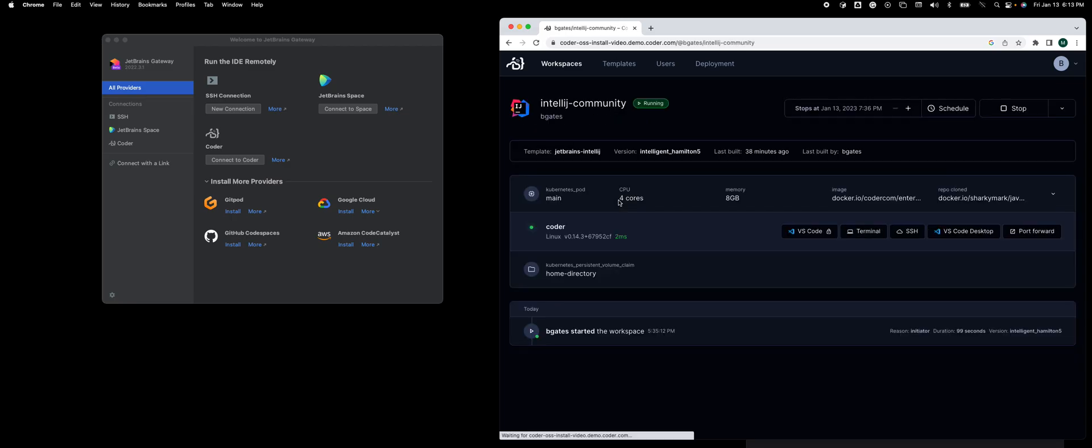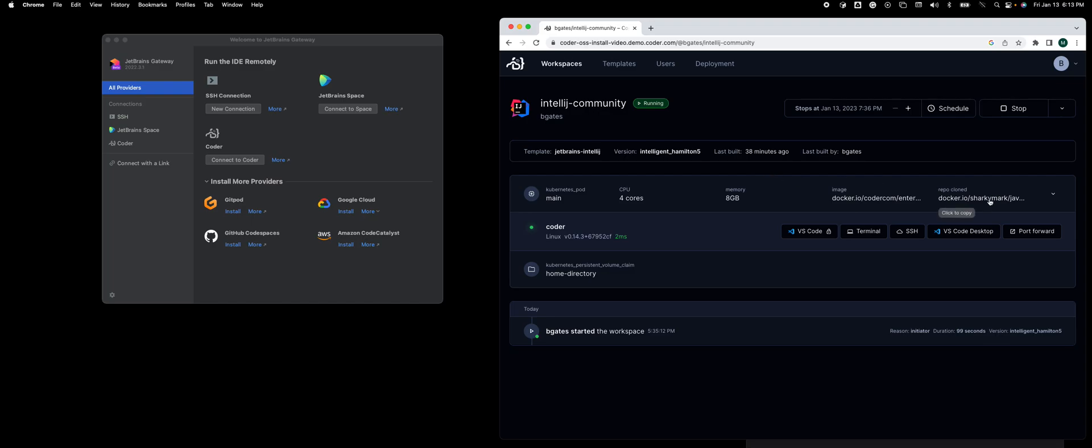One is called IntelliJ Community. This is based on a template called JetBrains IntelliJ, which is creating a workspace as a Kubernetes pod. It mounts a persistent volume claim. It already has a repo, a sample Java repo that's cloned.